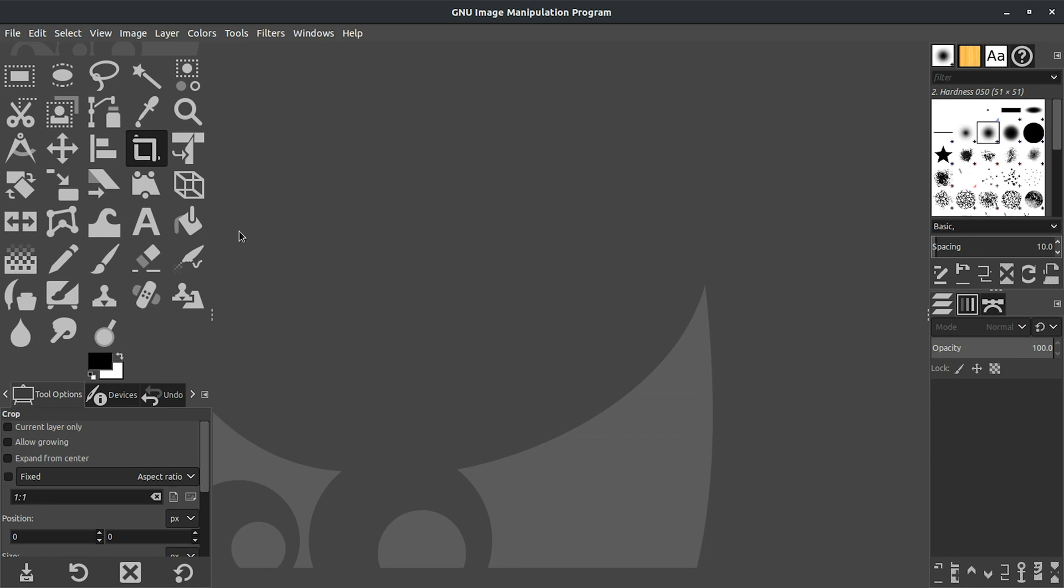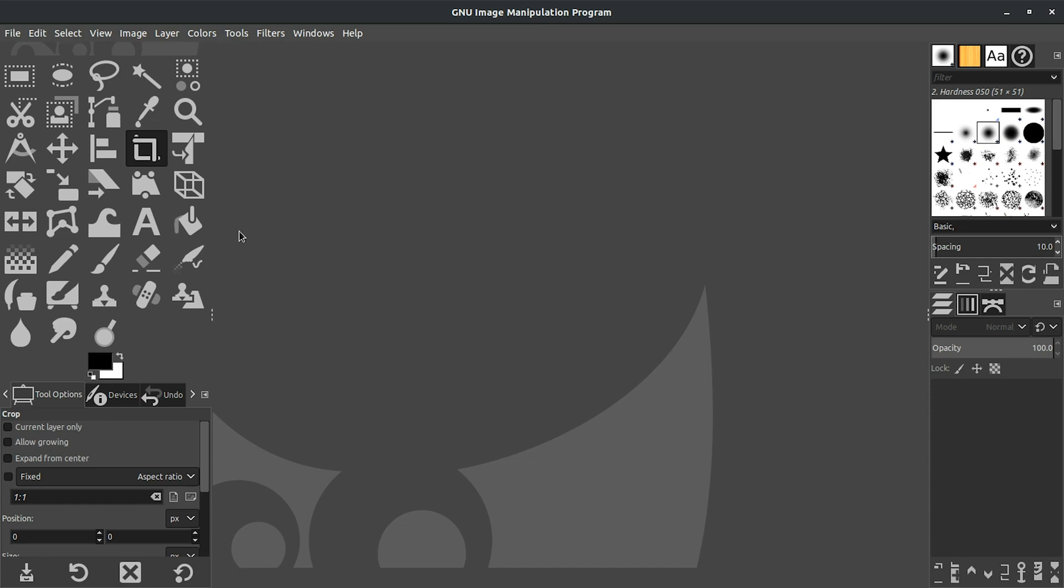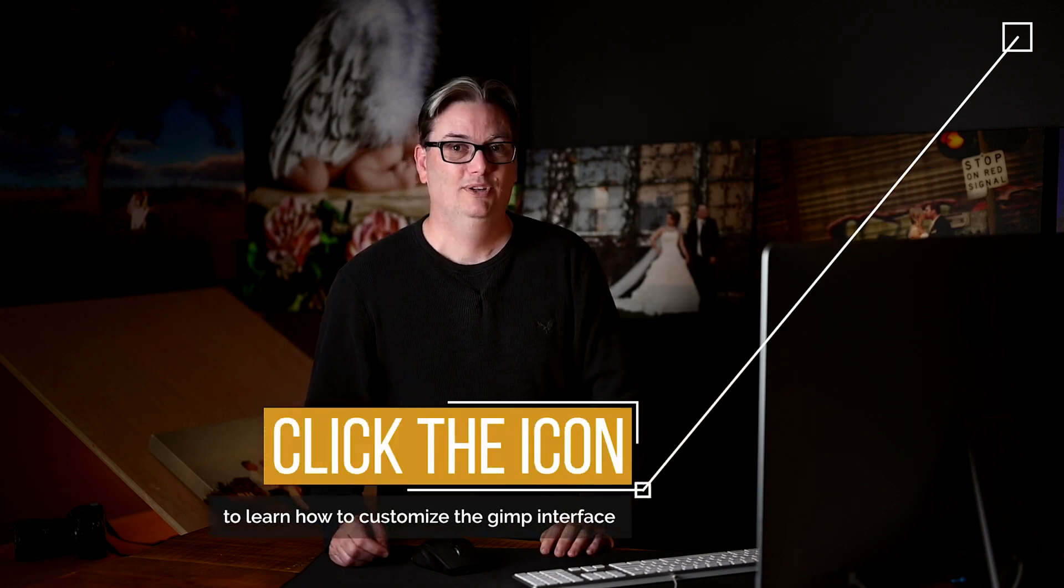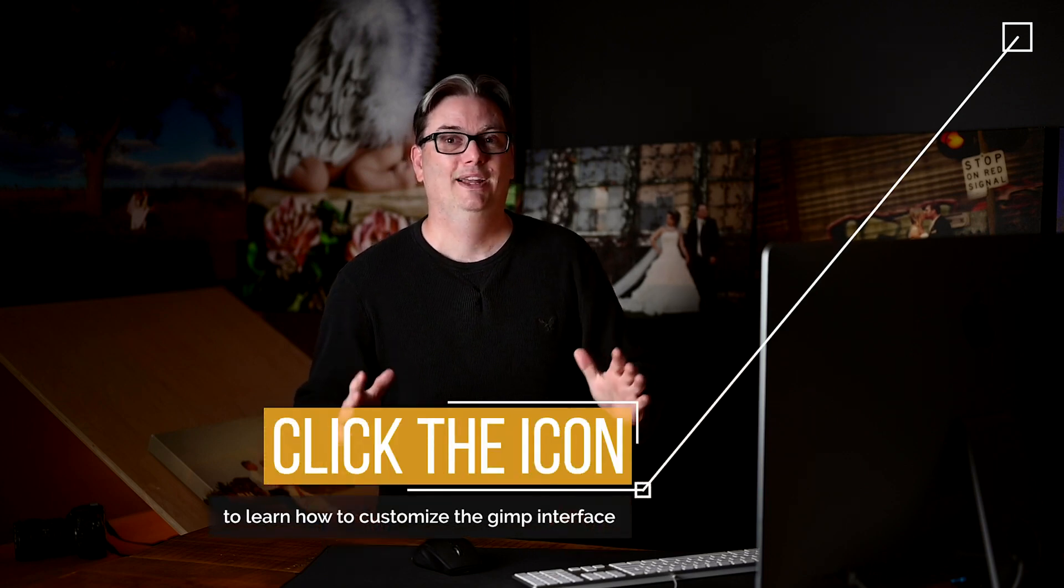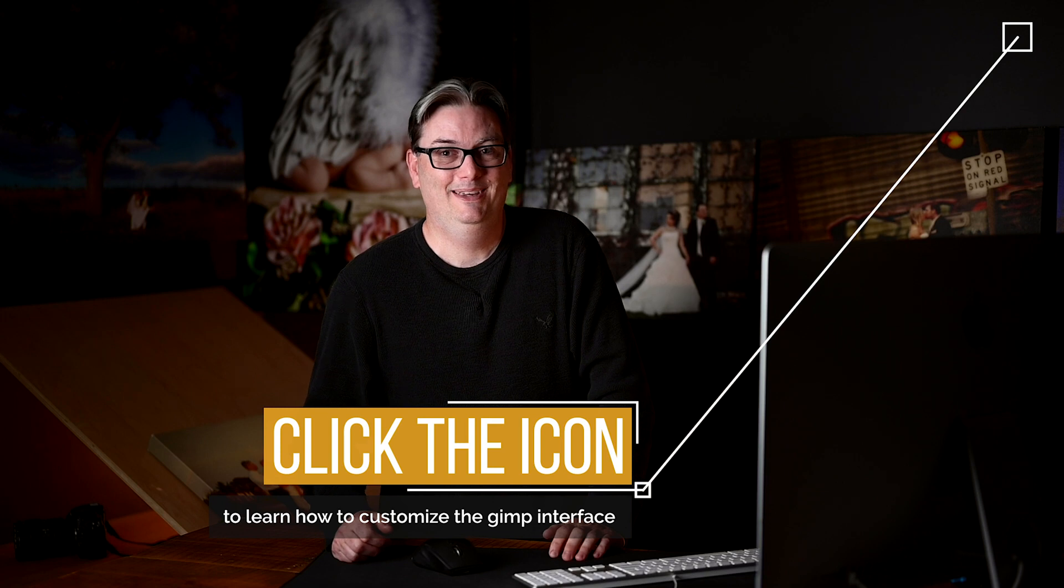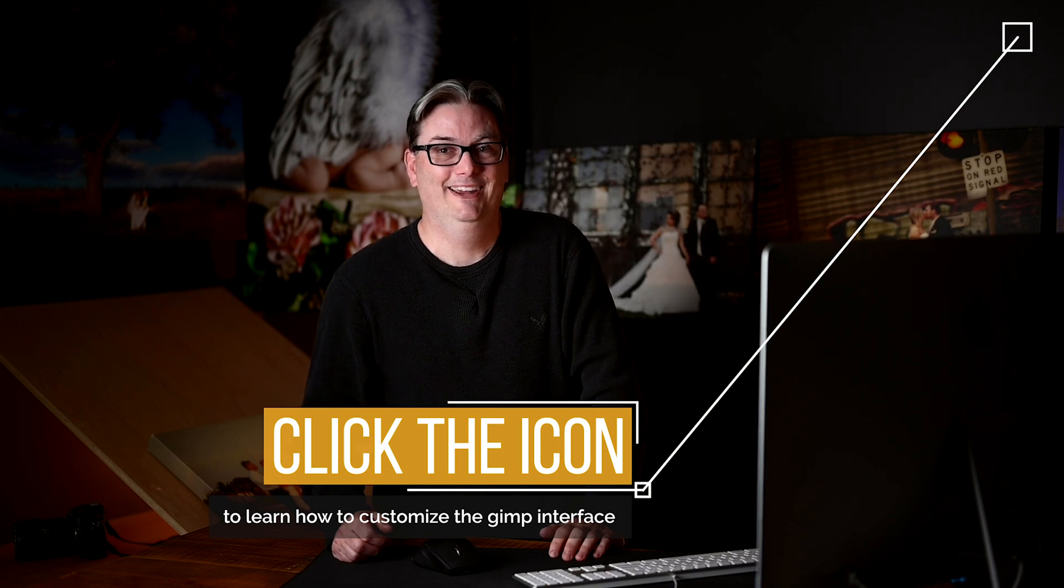And then combining those three panels together also makes it much easier to work with GIMP in general versus having three individual windows. So if you want to learn how to combine all three of those individual panels and to customize your icons as well as changing the GIMP overall theme, I have another GIMP tutorial that you can check out. Just click right up here to navigate to that GIMP tutorial, and then you'll learn how to customize your GIMP interface.